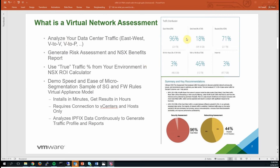On the screen you can see some high-level metrics — the type of information that this tool and assessment will provide. How much of your traffic flows east-west, or from virtual machine to virtual machine? How much is north-south, or inbound? You can drill in to find which hosts in your environment are communicating with the internet, on what ports and protocols, and whether there is potentially malicious traffic in your environment.